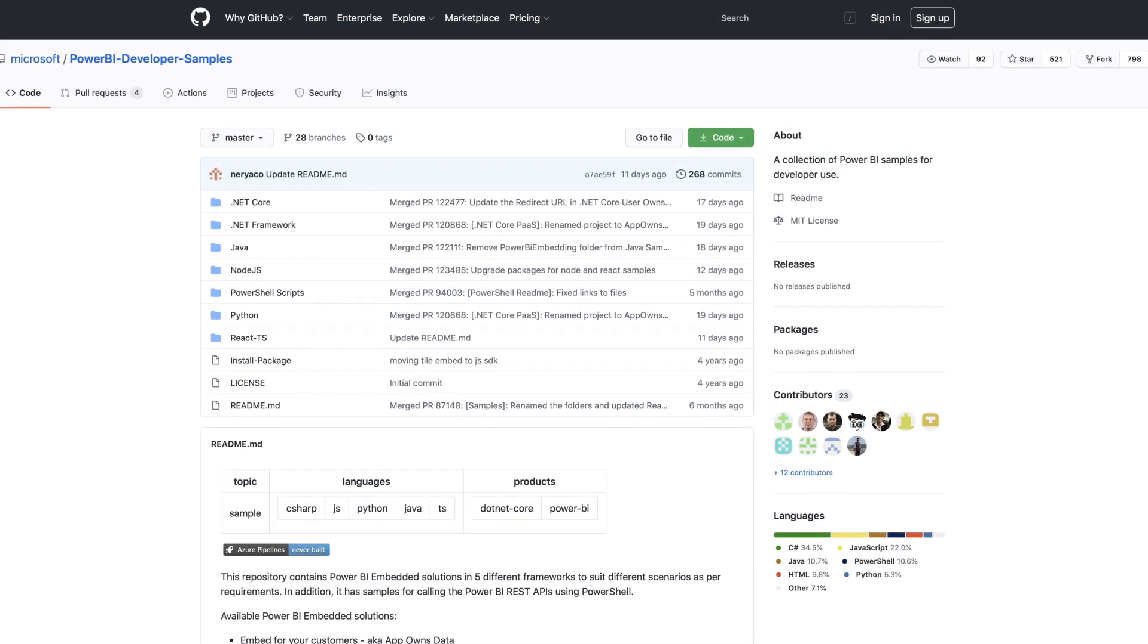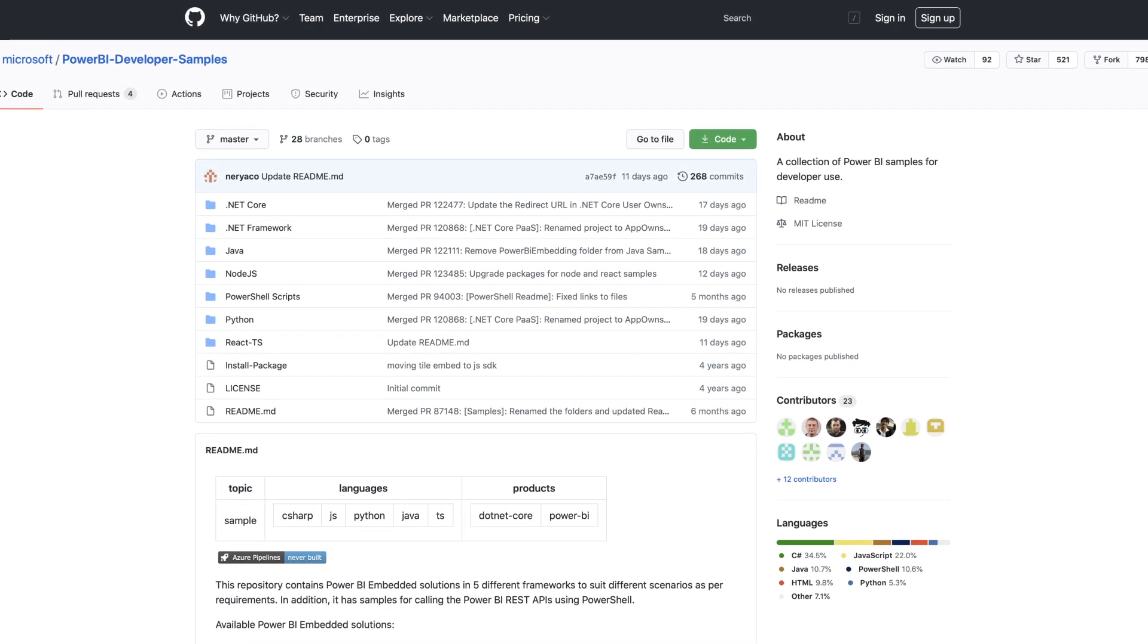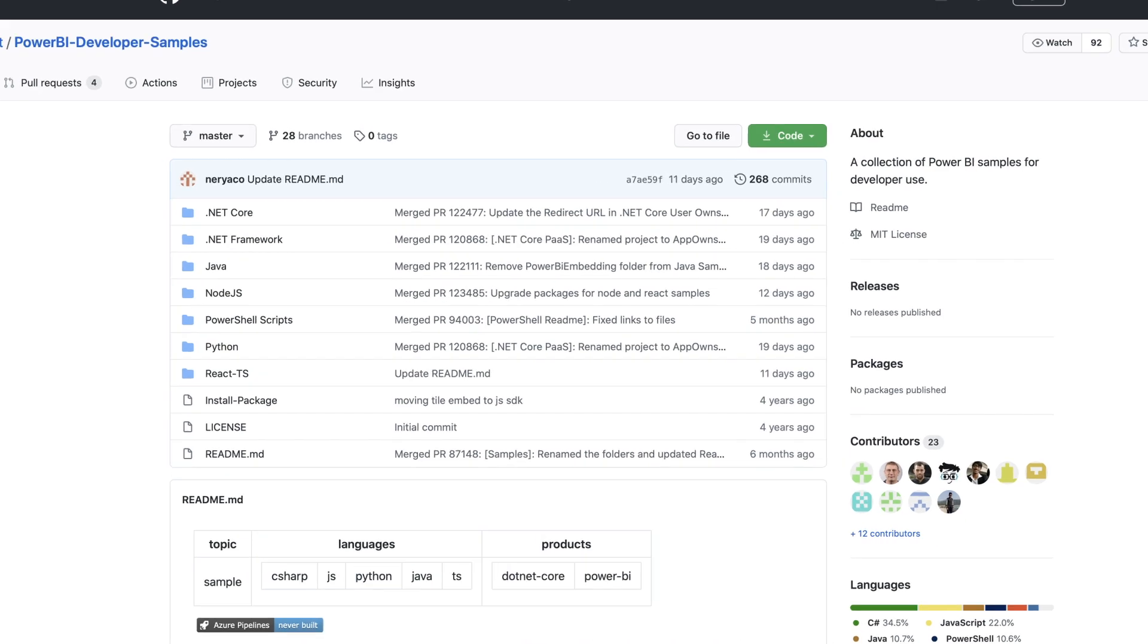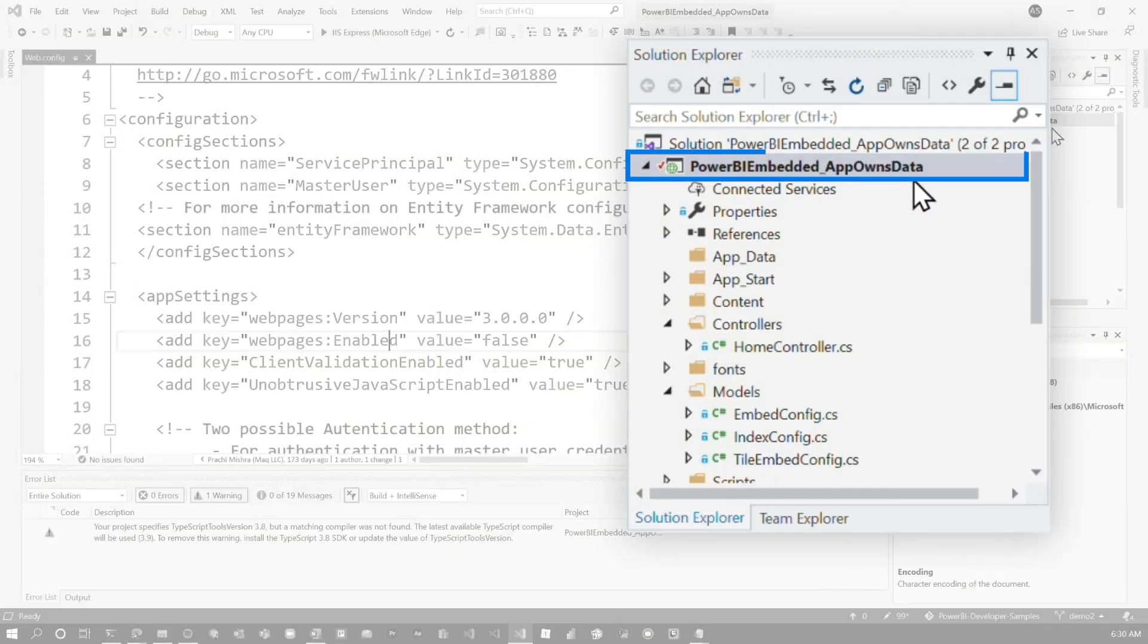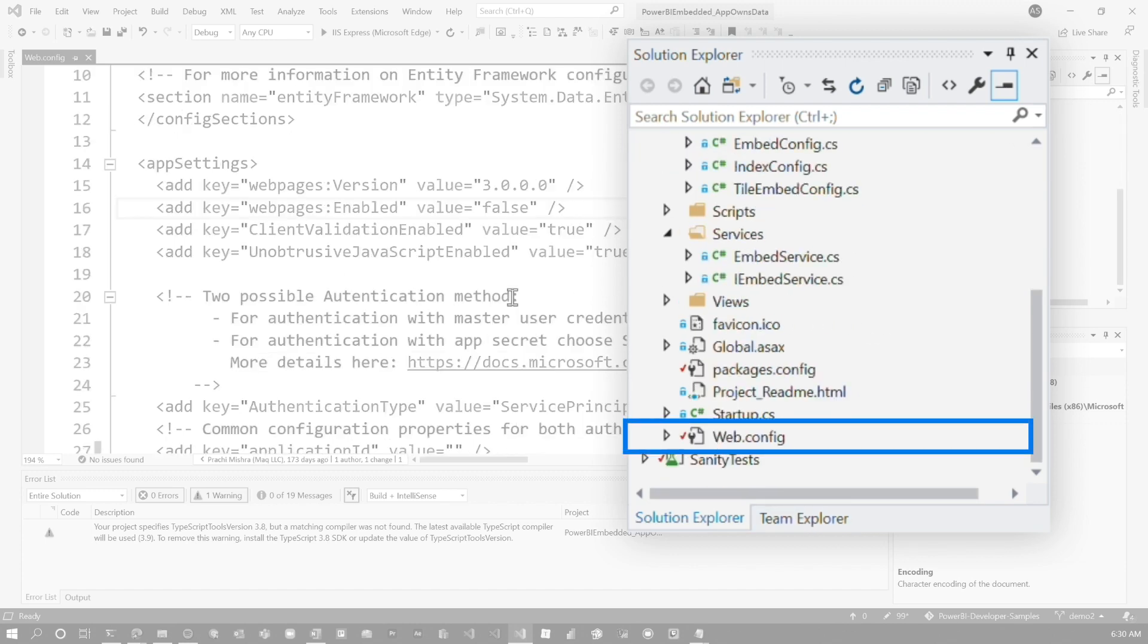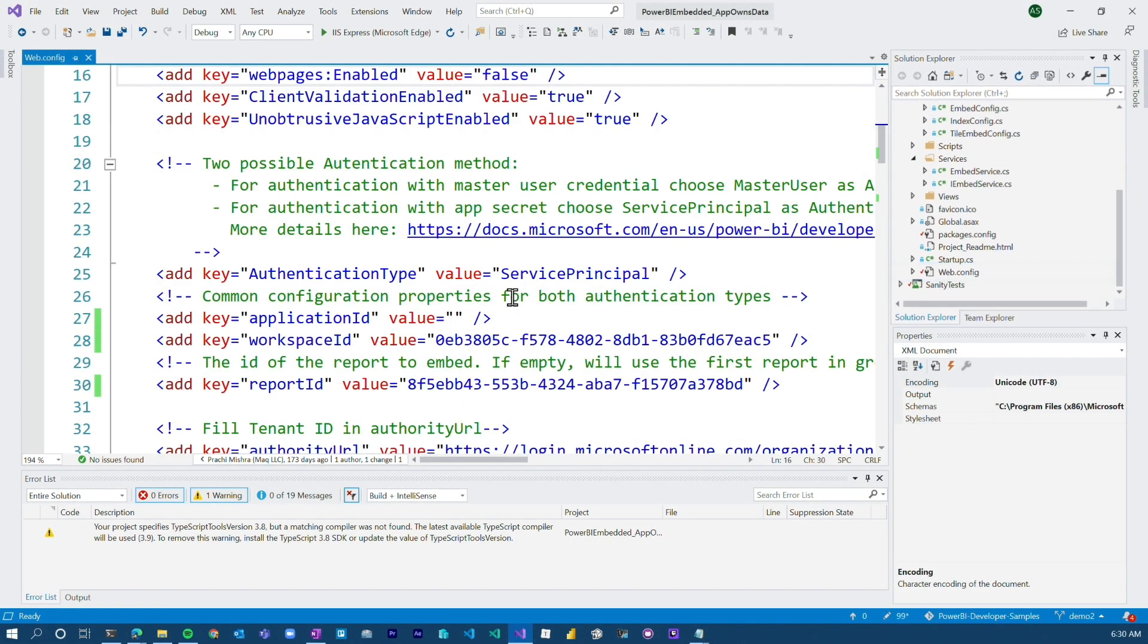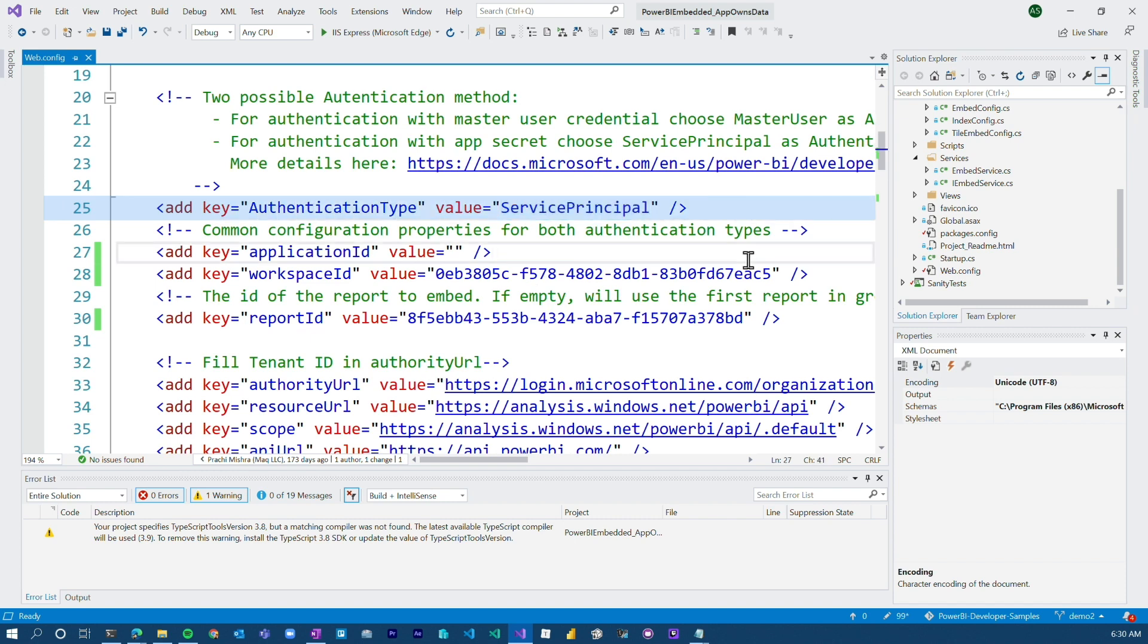So let's look at the Power BI embed sample that's out there. Again, I've linked in the description below for the actual GitHub repo where you can go get this sample. So I'm just opened up the .NET framework piece of this, and I've got the web.config open. A couple of things we're going to see here. One, we're going to see the authentication type, which I've listed as service principal. So that means for this application, I'm going to use a service principal account, not what's referred to as the master user account, or an actual user account from Azure AD. I want to use a service principal.